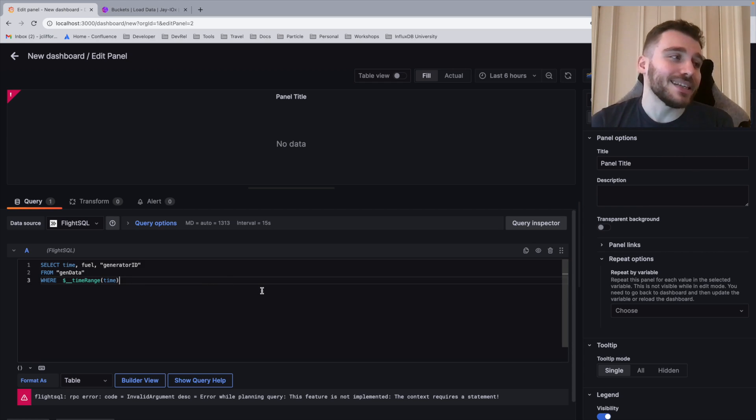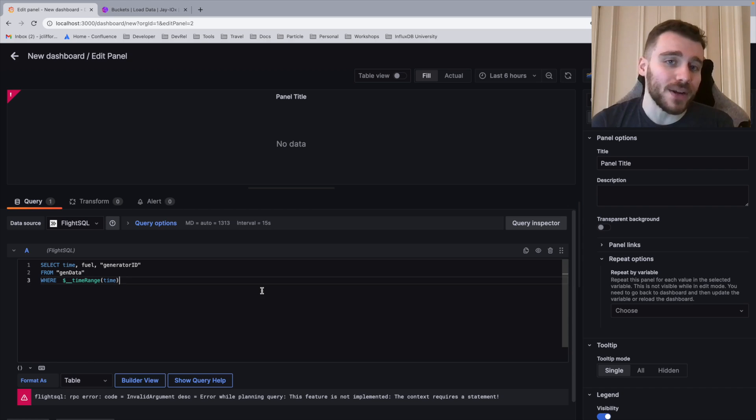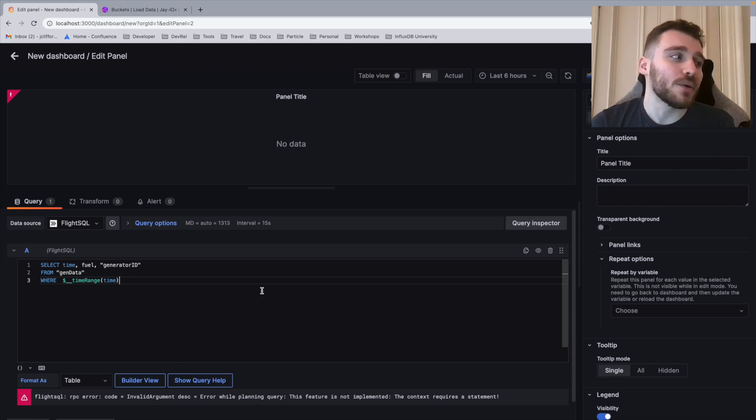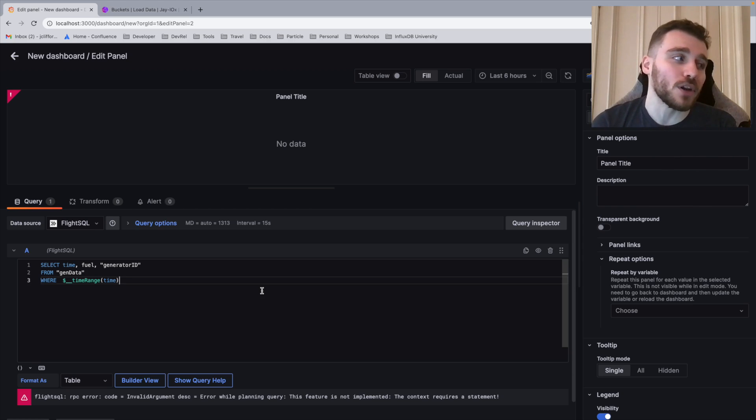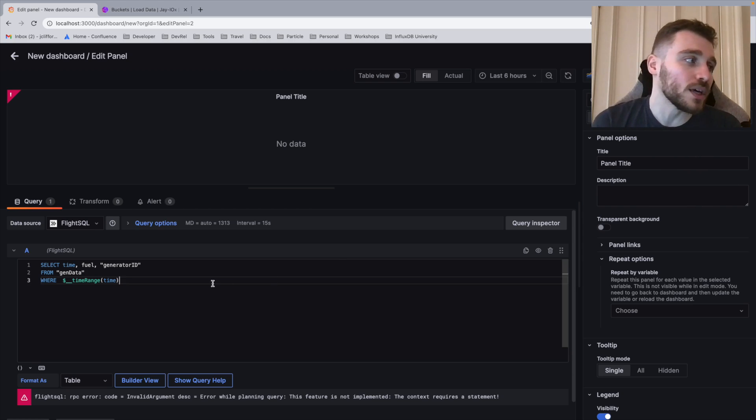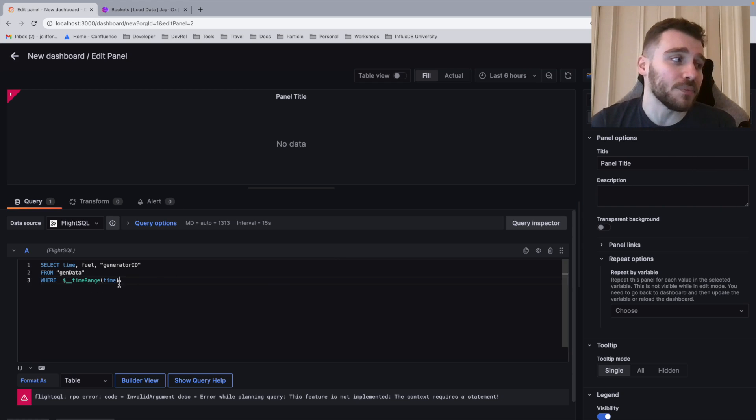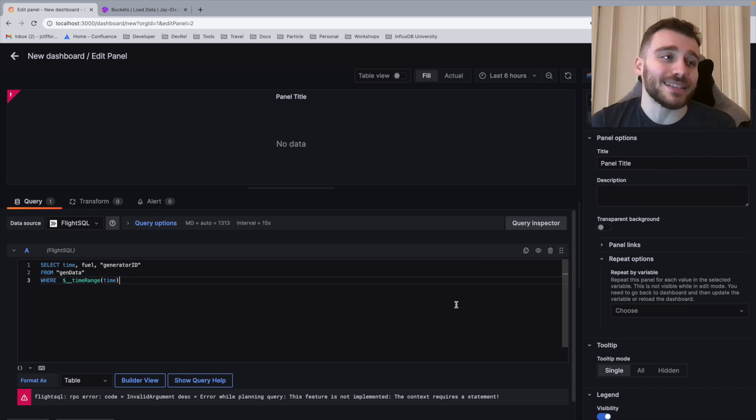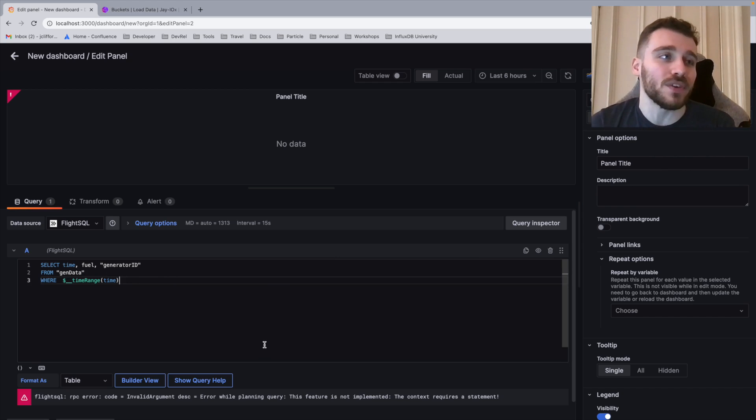In this case, we're selecting the Time, Fuel, and Generator ID column from the table gen data. Notice that we're also using this Grafana global variable as well, called underscore underscore time range time.